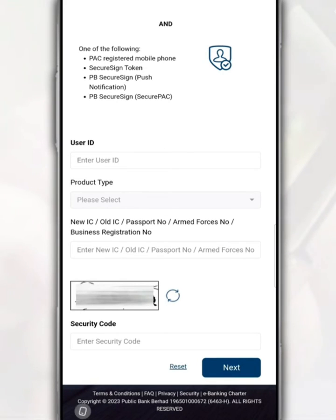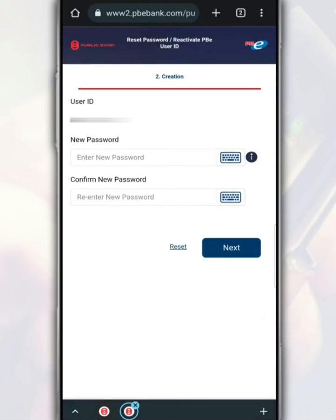Underneath it, fill in the security code as displayed. After that, tap Next. After your identity verification is successful, only then you can change your password.